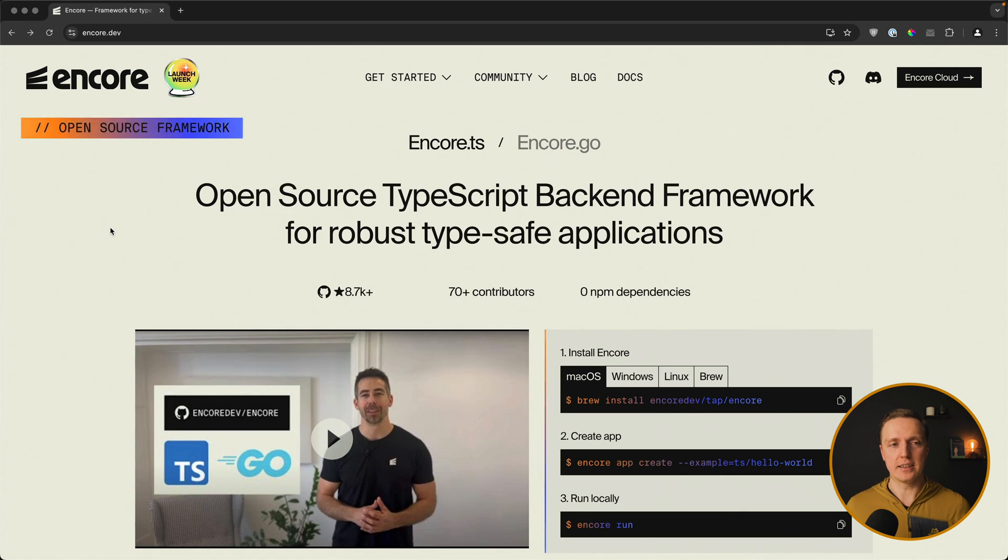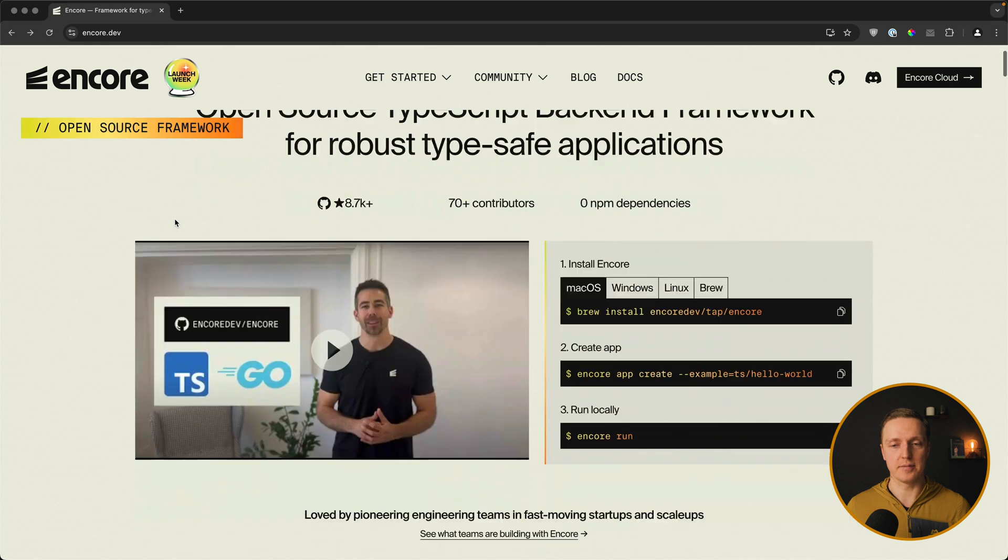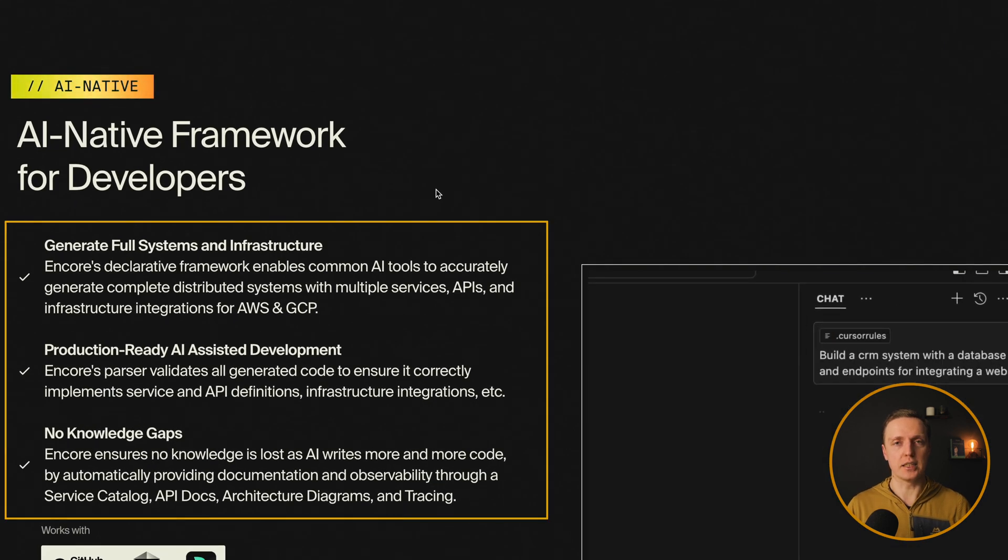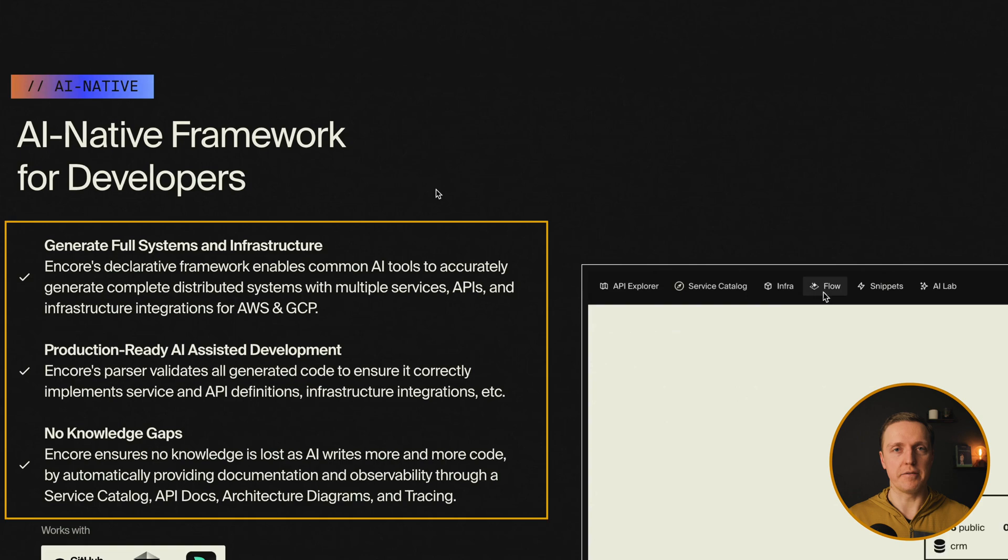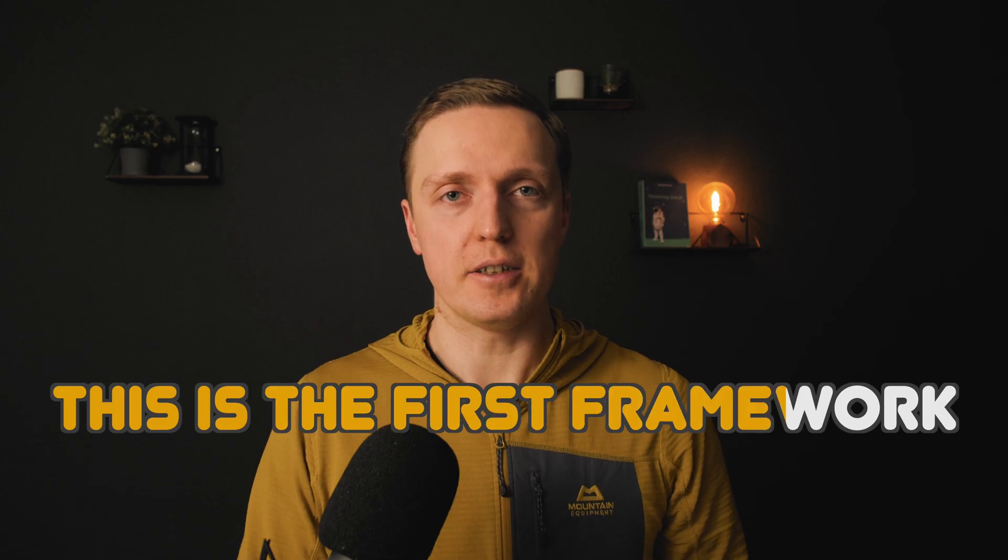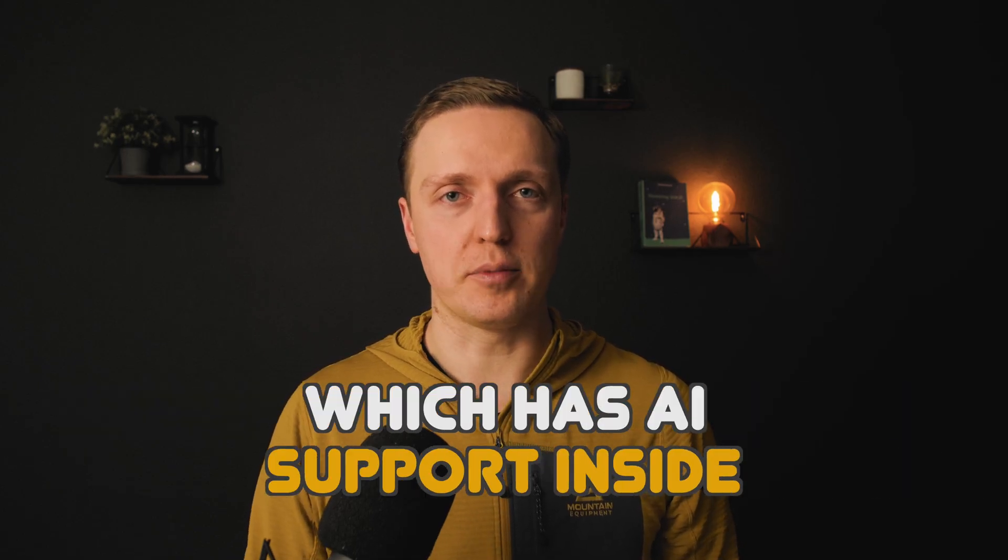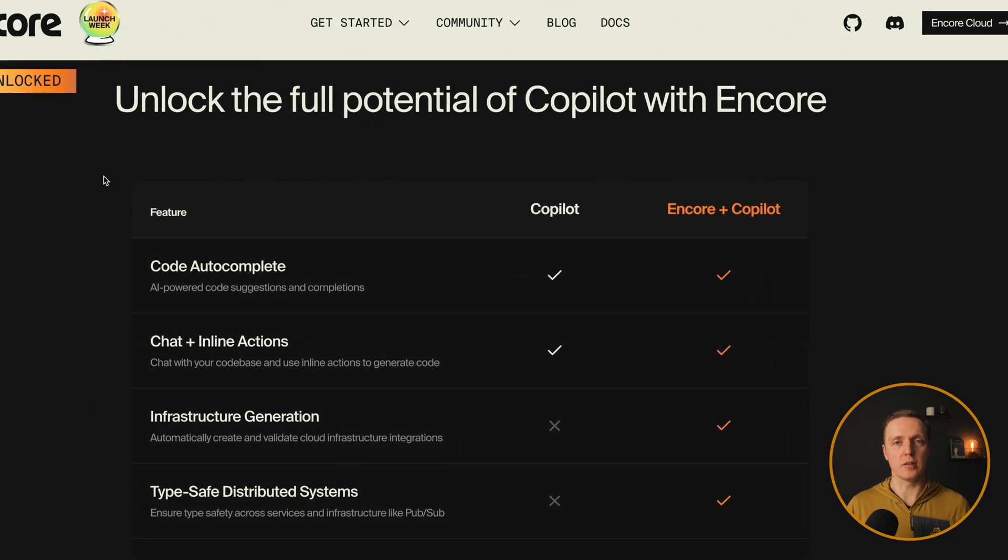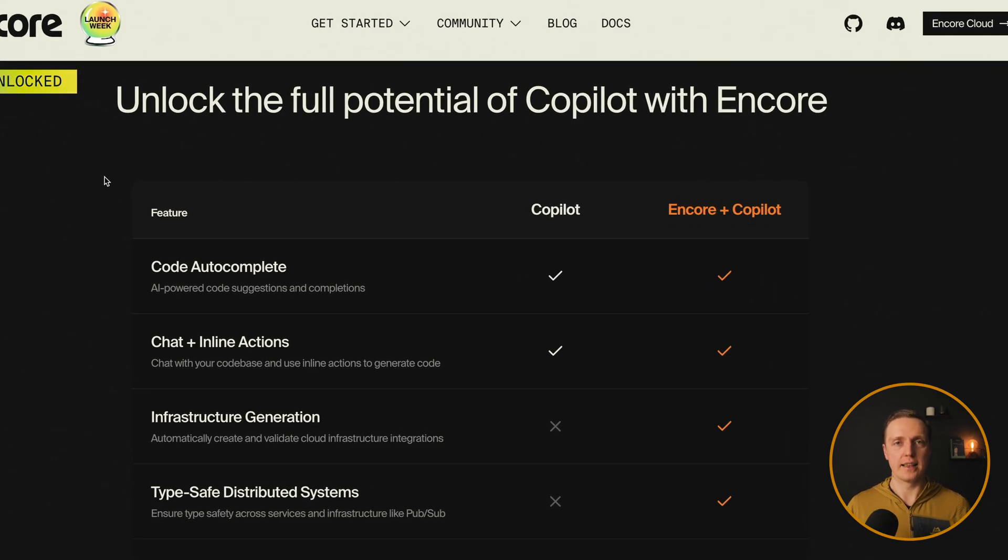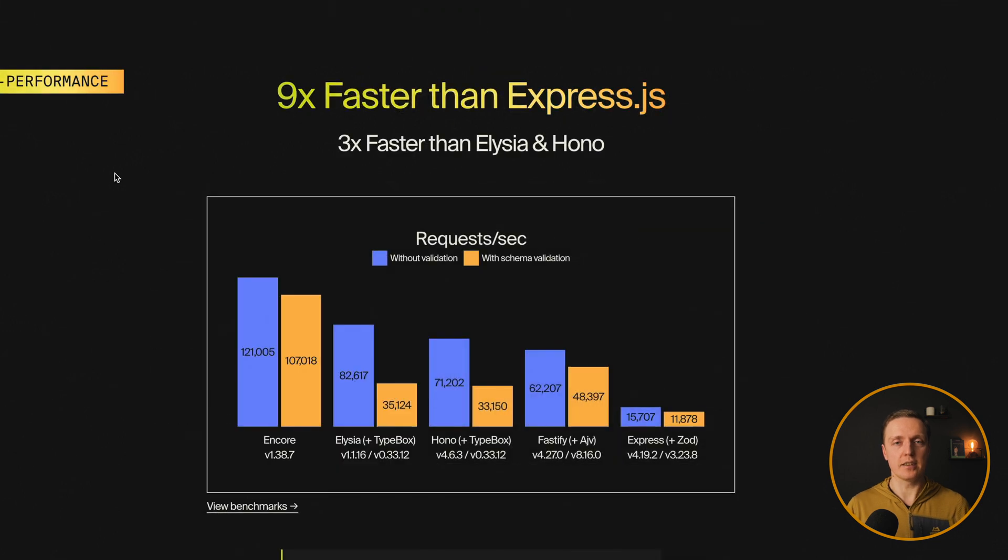As you can see here, Encore is an open source TypeScript backend framework for robust type-safe applications. And its main benefit is to get AI support accurately based on the framework itself. This is the first framework that I know which has AI support inside. So you can use both Copilot or Cursor together with Encore to get these benefits. And additionally to that, it is much faster than Express and obviously type-safe.